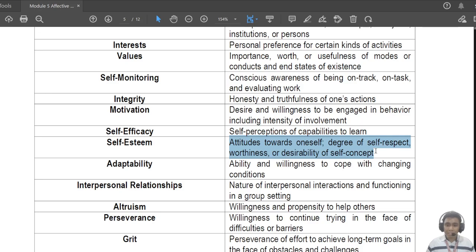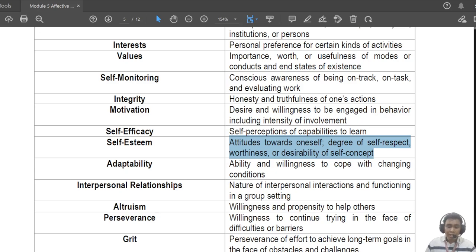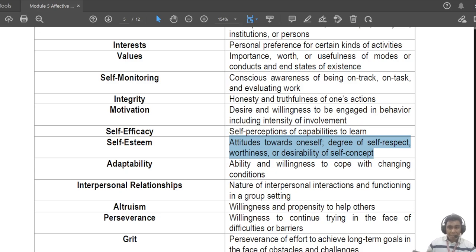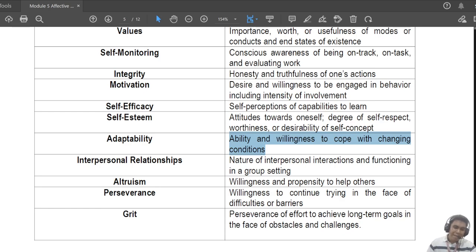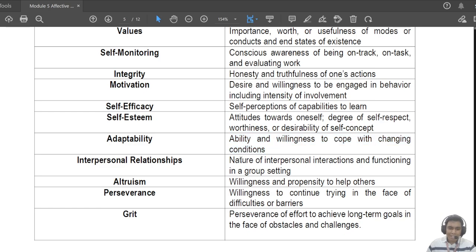Next you have 'self-esteem' — your self-concept, your degree of self-respect. How you treat yourself. Self-love and self-care are trends today because we want to improve self-esteem — some students have low self-esteem which might lead to self-harm or low confidence, impairing their connections with society. Then you have 'adaptability,' one of the important 21st century skills — being adaptable to a wide range of situations, not only in the workplace but in everyday life.